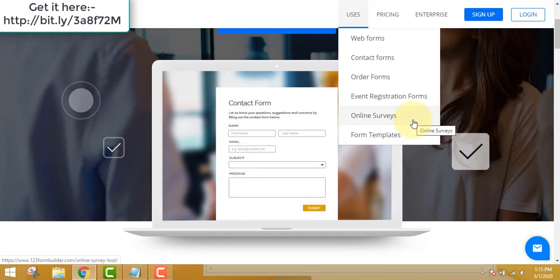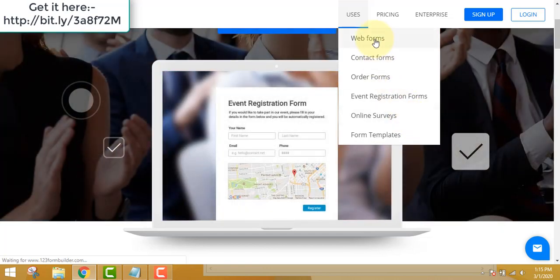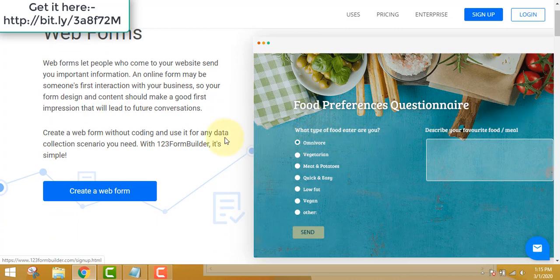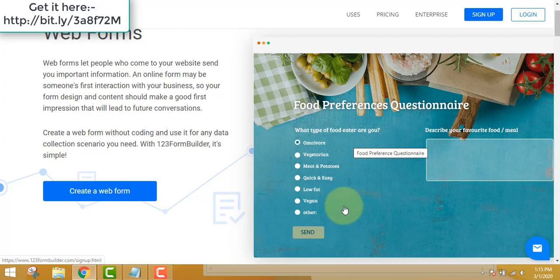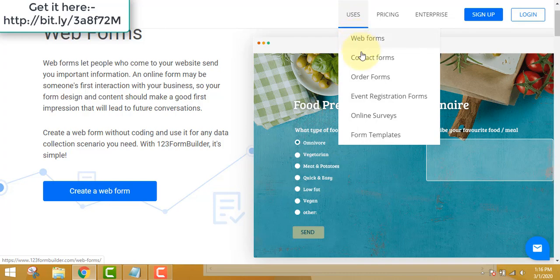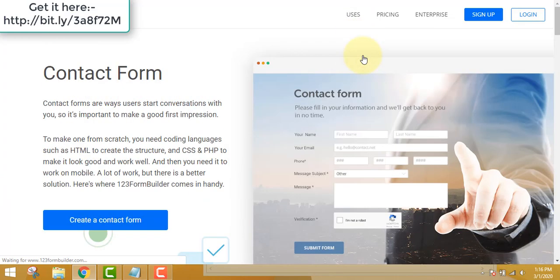You can do a lot with these forms by taking surveys and organizing events. For example, on your website you can make a form asking what kind of food eater someone is — vegetarian, meat-eater, and so on. This way you know about your client, what they like, and you can target your product according to their needs and habits.